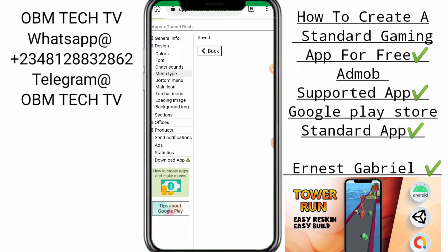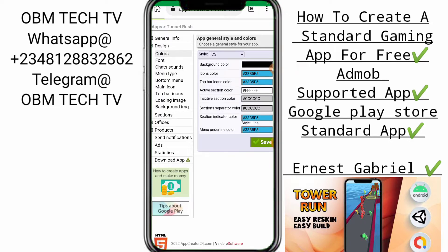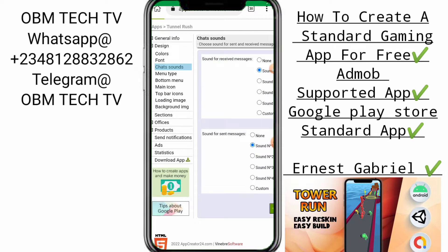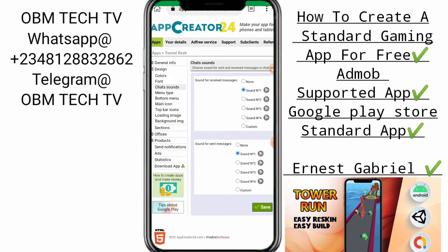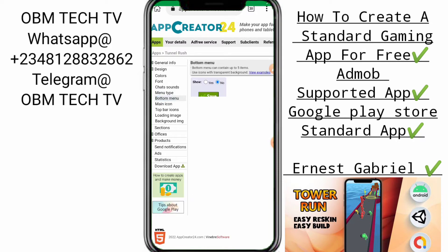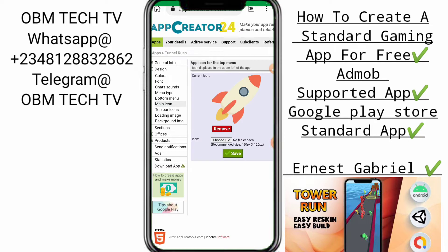The next part is the color — you can choose the color of the application, but don't change that, just leave it as default. The front part — just leave it as default. The bottom menu — do you want a bottom menu for your application? The main icon of the app we're going to change. You're going to customize your image with any image customizer — I use iConic to customize my image. Let me show you an example.